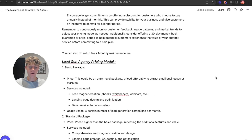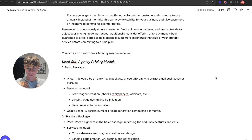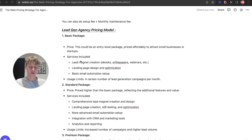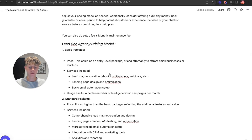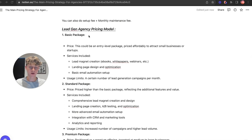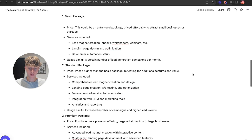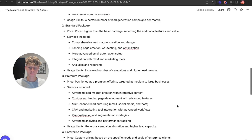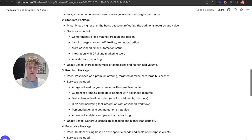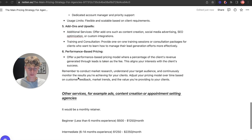Next is lead gen agency pricing. If you stick to the end of the video I'm going to go over my own pricing strategy. Lead gen services include lead creation, landing pages, ads — Facebook ads, TikTok ads — and using a CRM like GoHighLevel to get those leads and automate the whole process. Once again I recommend standard, premium, and enterprise tiers.